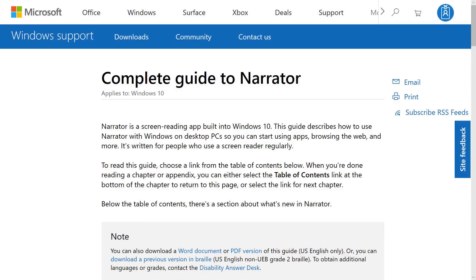After you finish the Quick Start guide, we've put together even more training information in an easy-to-use online user guide.